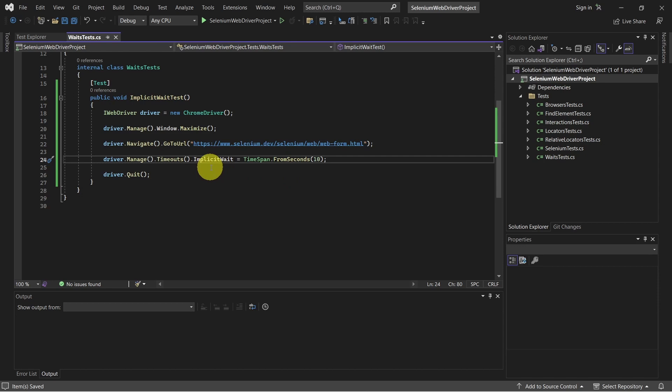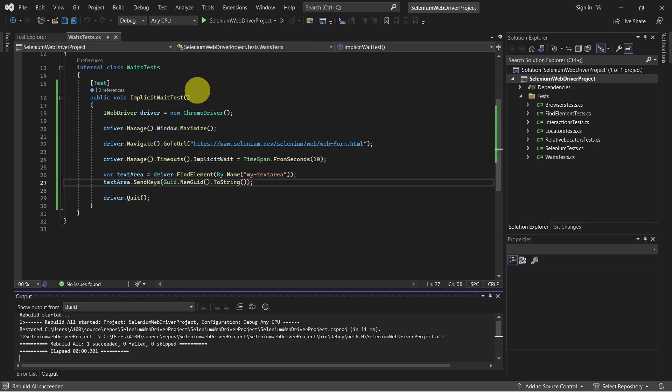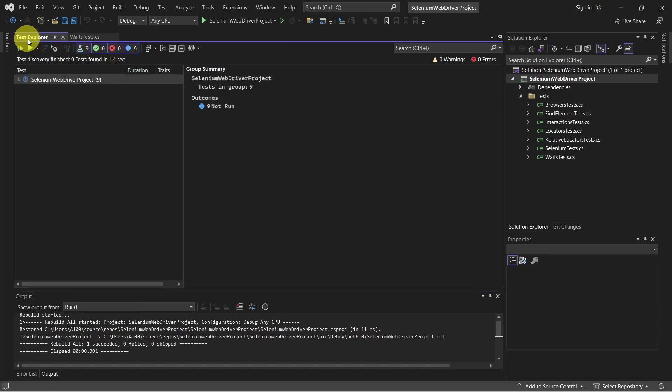Here we set the implicit wait for 10 seconds before throwing an exception if an element is not found on the page. Let's give it a run.